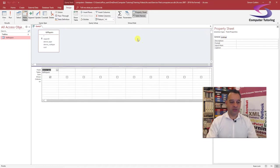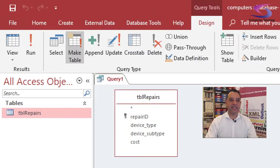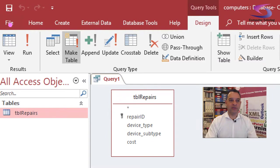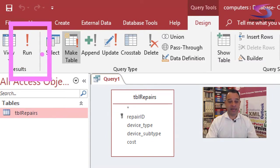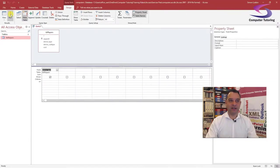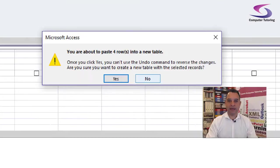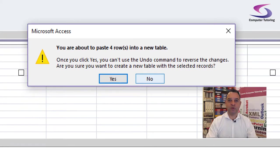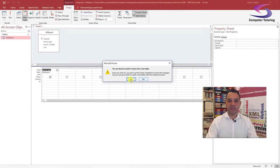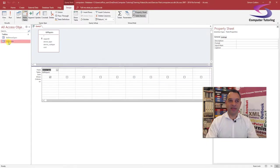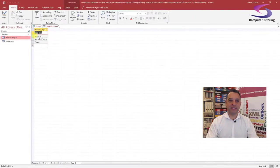Almost ready. In order to create the table, I need to click on the Run button up at the top. It comes up with a message warning me I'm about to paste four rows into a new table, so I say yes. There's my new table — Device Types. I double-click on the table and I can see my four device types.